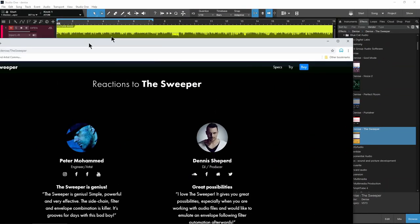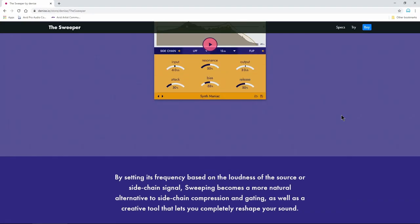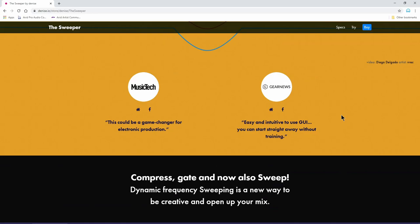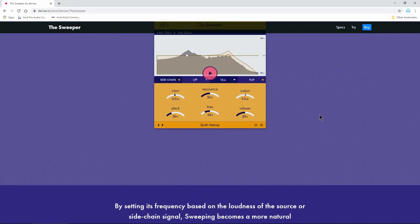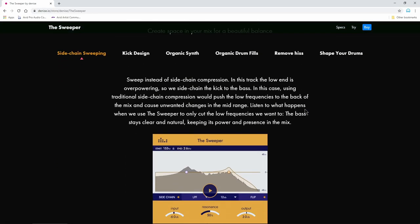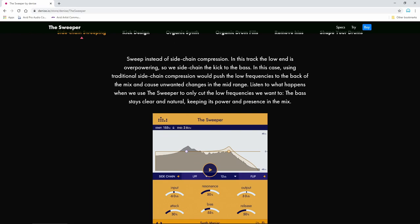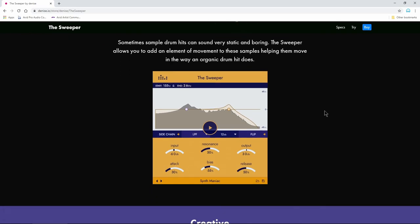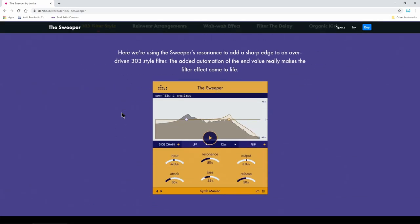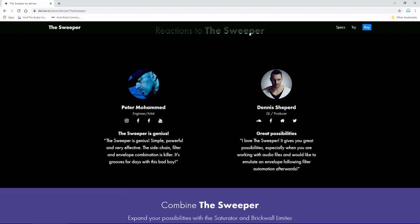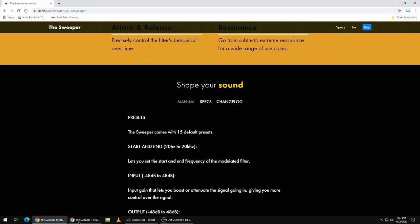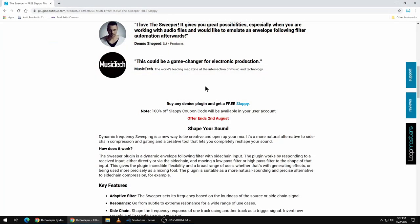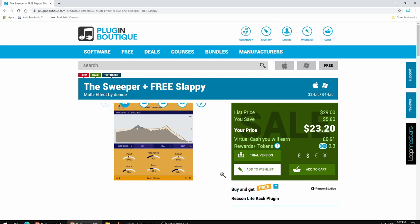If you want to learn more about it, head over to this site, denise.io. Of course it will be linked below. They already have a full walkthrough. And of course, a bunch of different ways that you can use the Sweeper here. A lot of different things you can do so head over here. If you want to pick it up, you can also find it over at plugin boutique.com. All right. So that is the Sweeper from Denise.